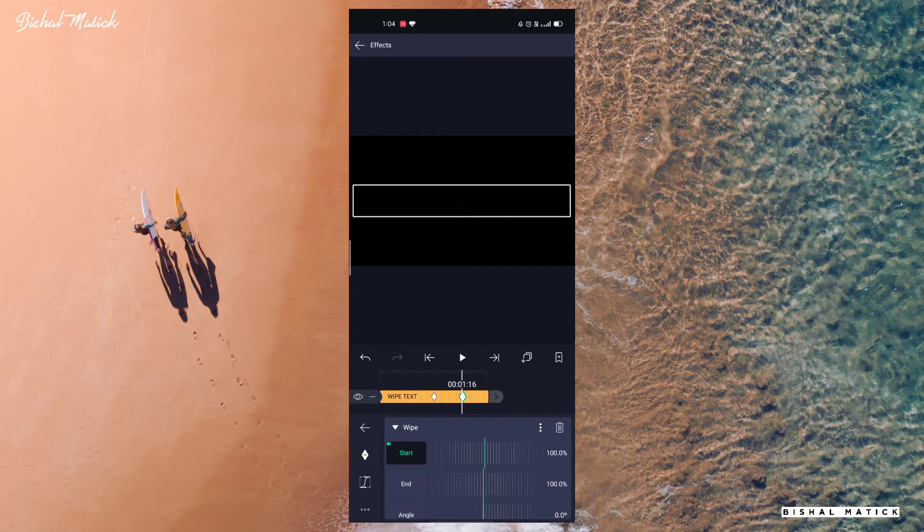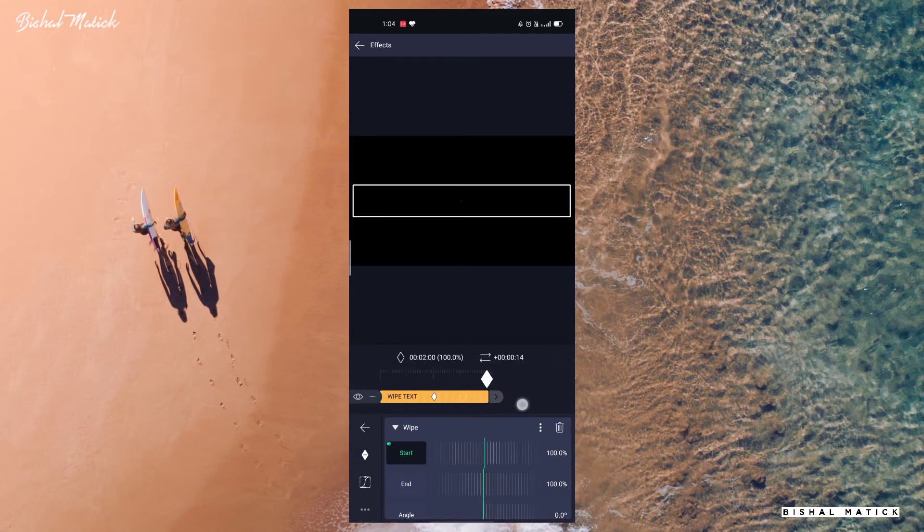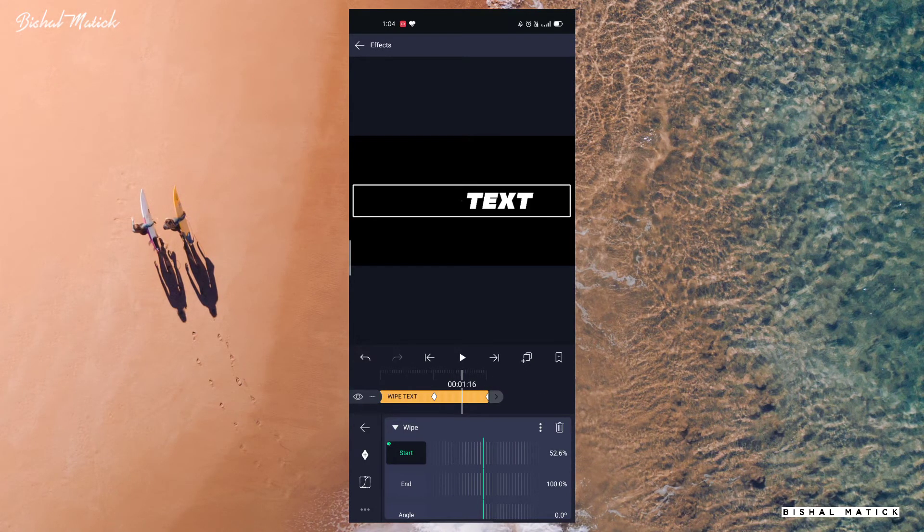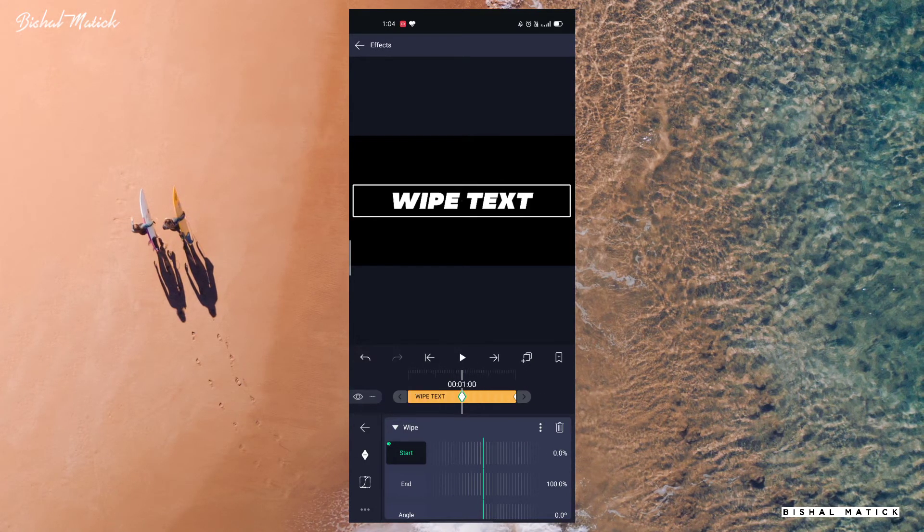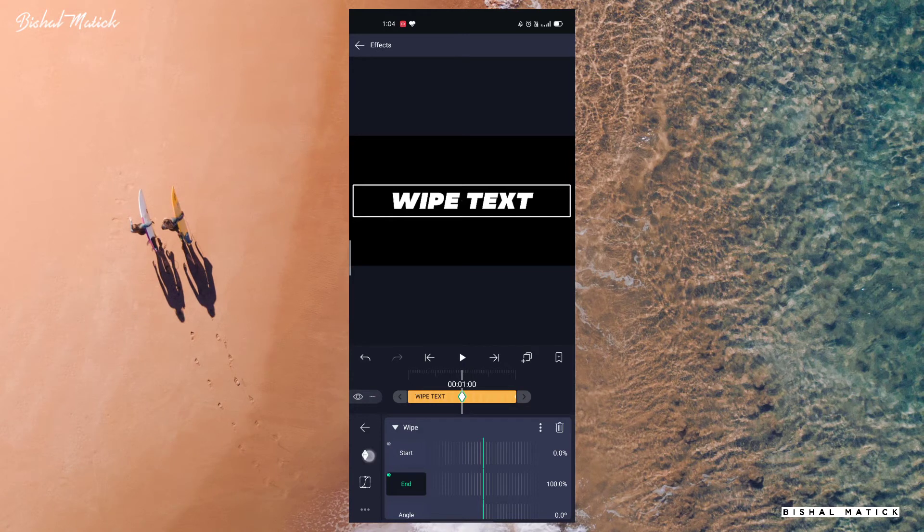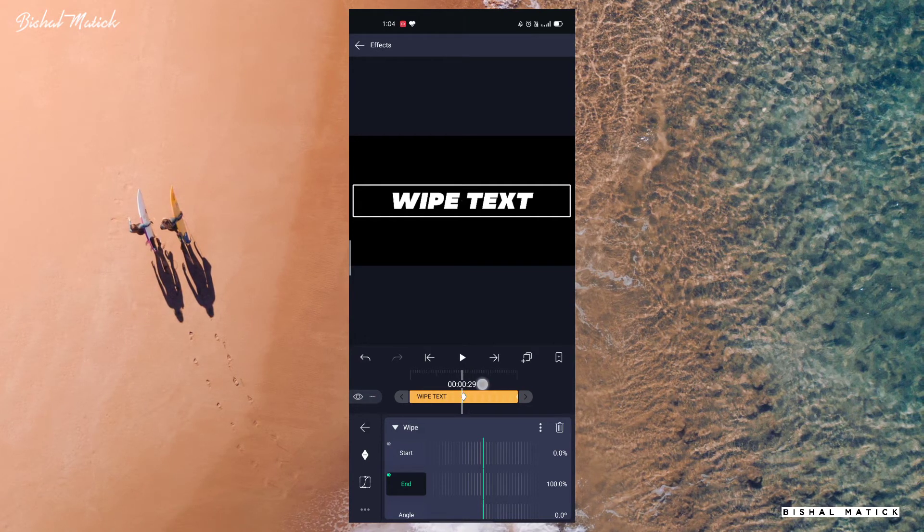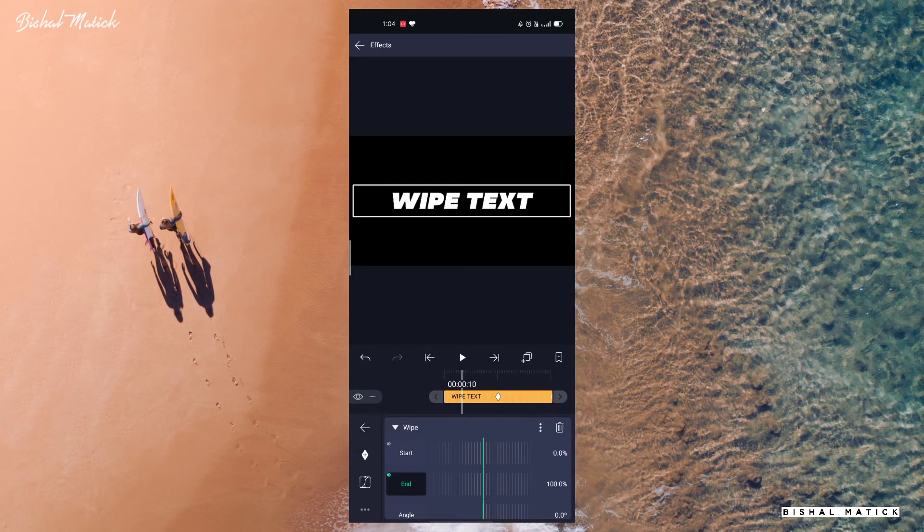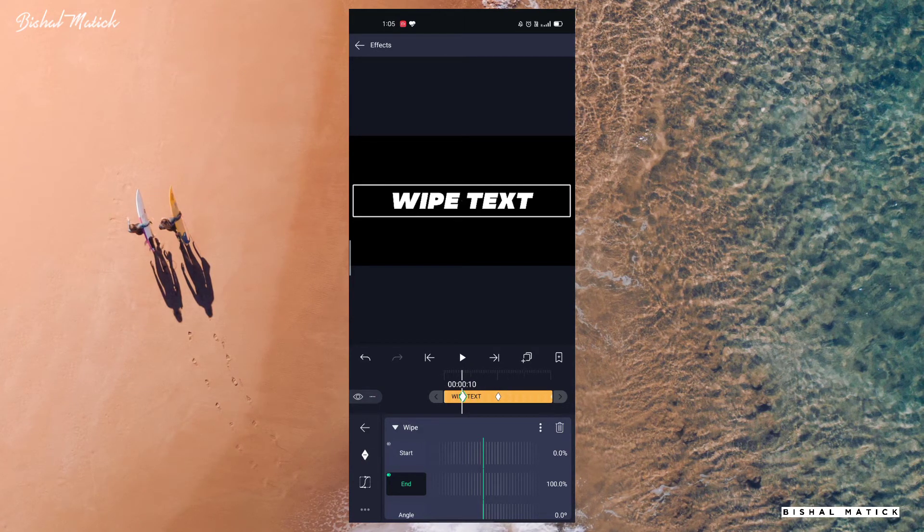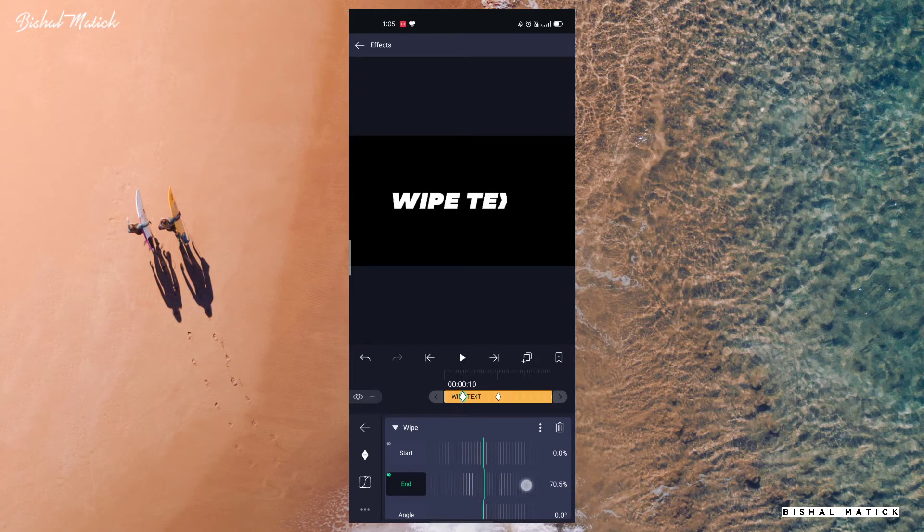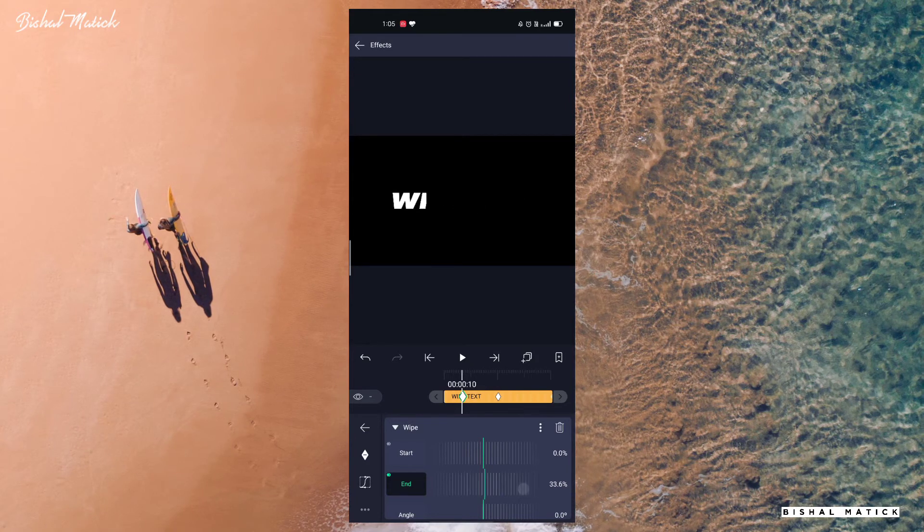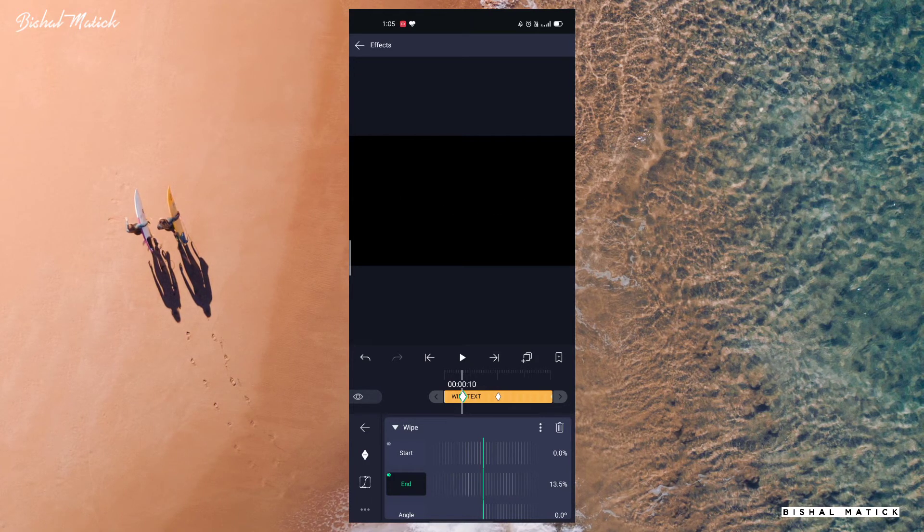Drag this key to the last. Come to the center and end again and add one key at the right, left side one another key, and make it zero.